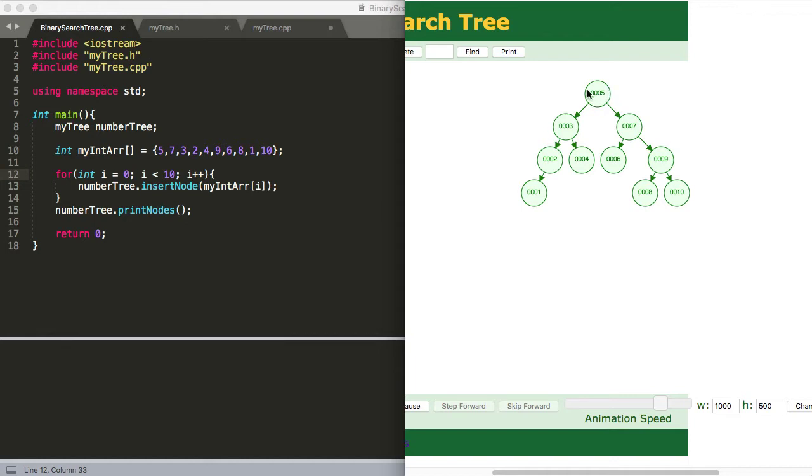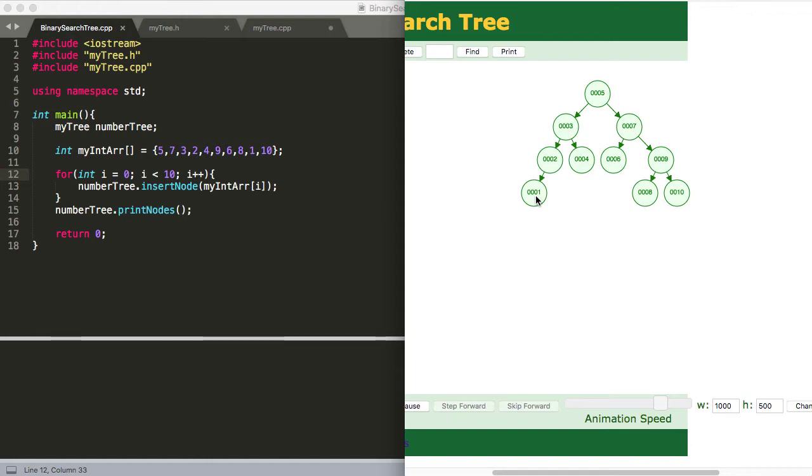And if you'll remember that for any subtree, or for any tree period, the left child is going to be less than the value of the node before it. So all we have to do to get down to this 1, or any lowest value, is just to call left child, left child, left child, just all the way down until we can't do it anymore.